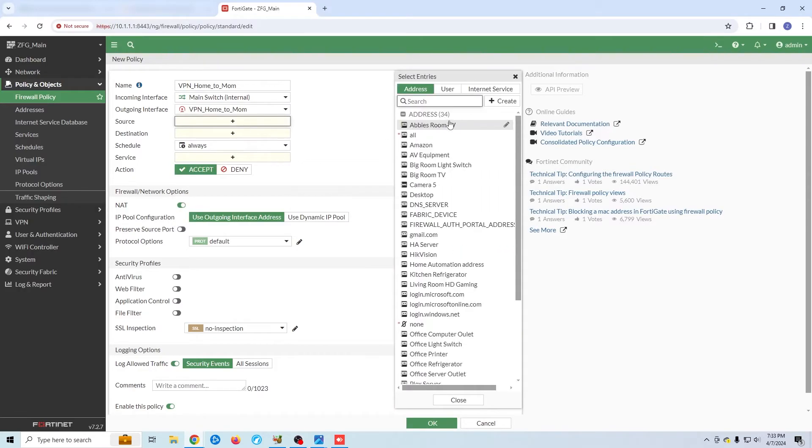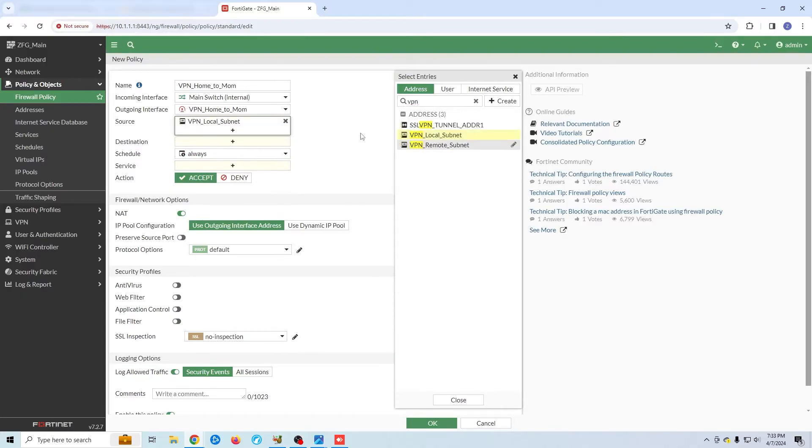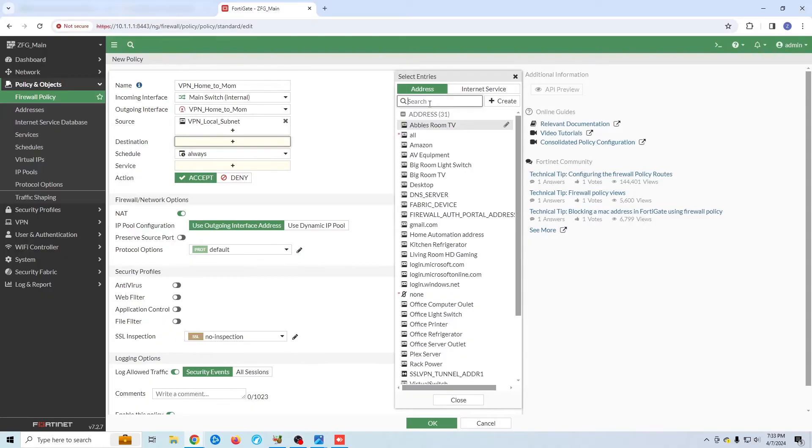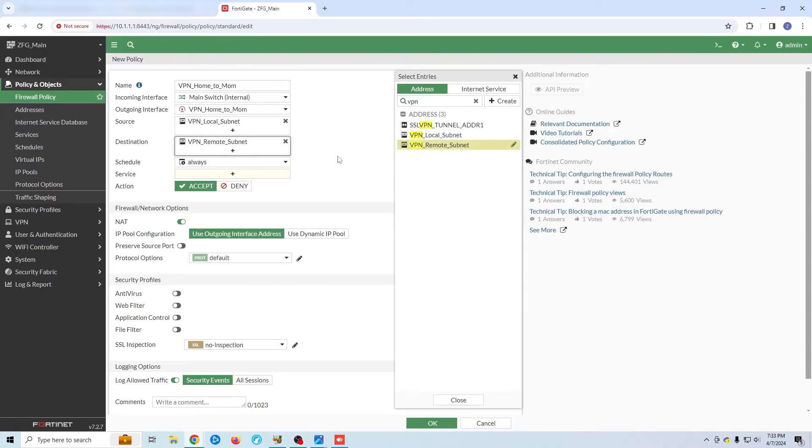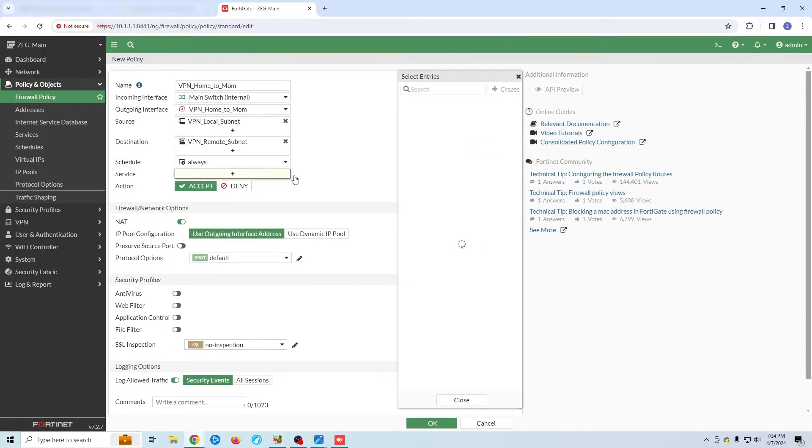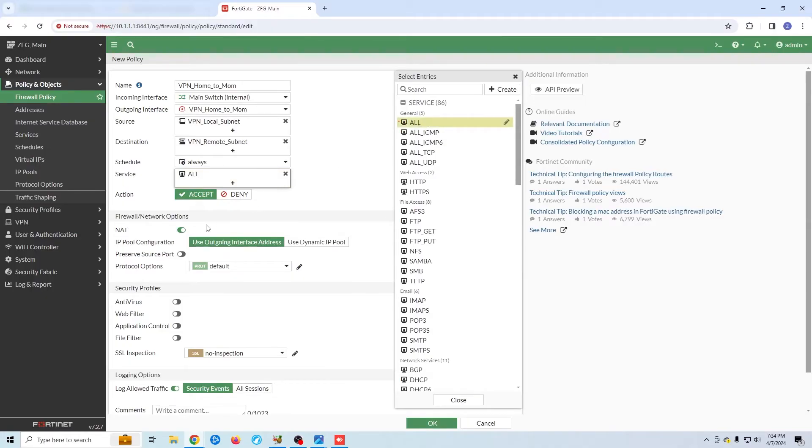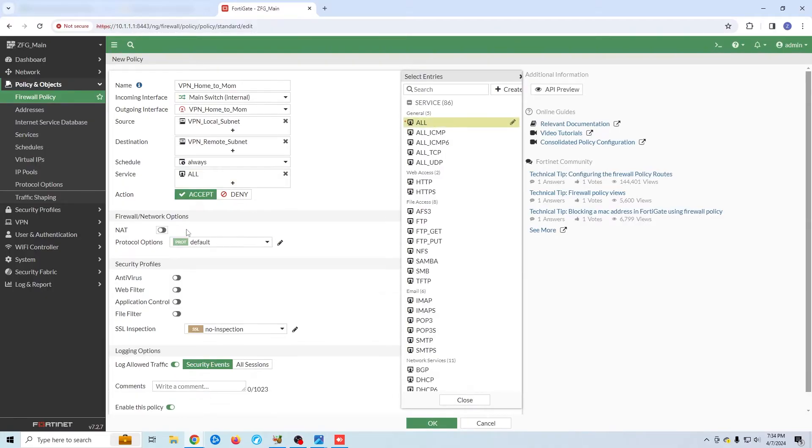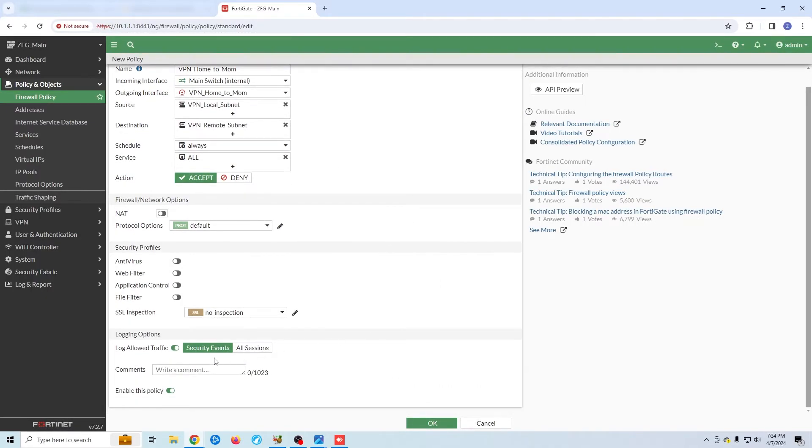The source network will be my local network, so the 10.1.1.0. And the destination will be my mother's subnet. We're going to enable all services, disable NAT, and we're done with our outbound connection.